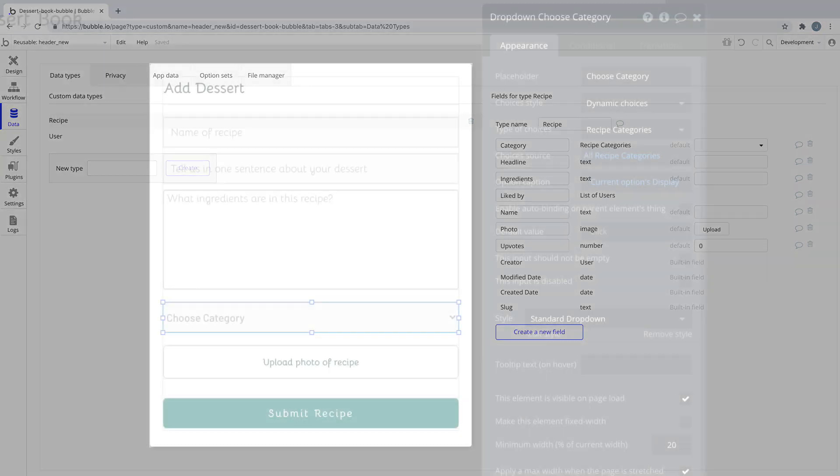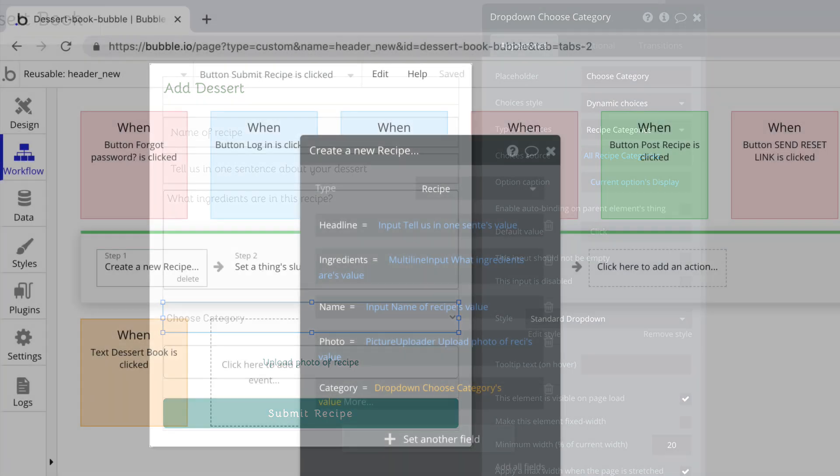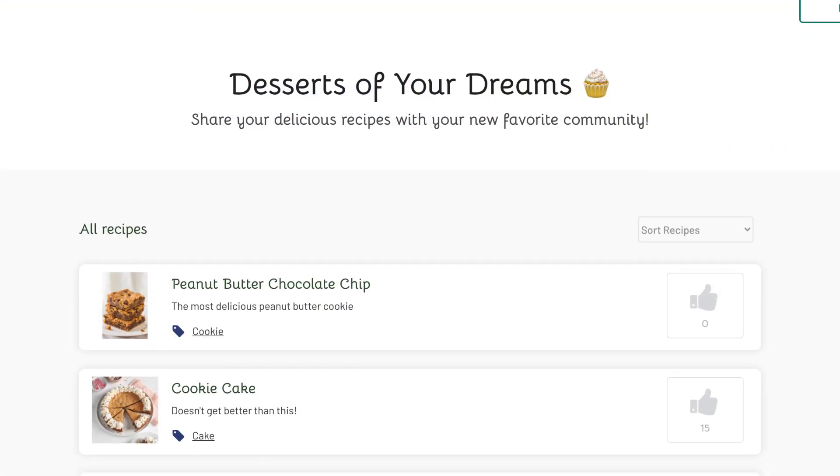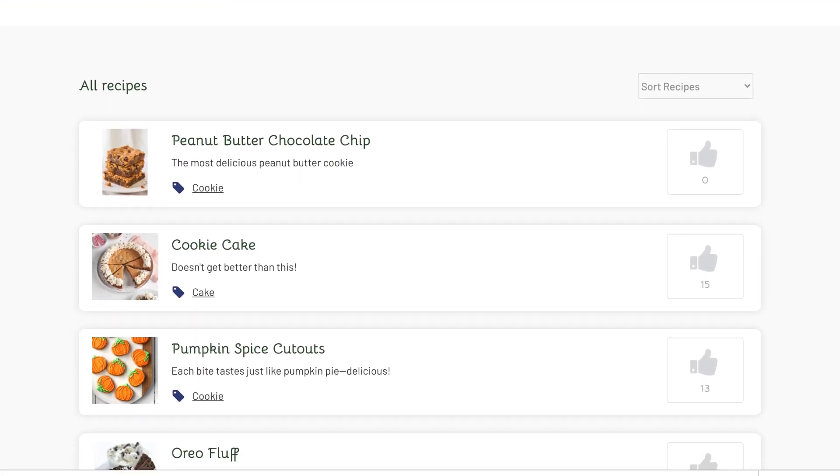To complete this process, we added a dropdown to our recipe submission form containing our option set for our users to choose from. Then we store the value of this dropdown in our action when we create a new recipe. Finally, this is reflected in the repeating group on our index page, where we display the category like so.